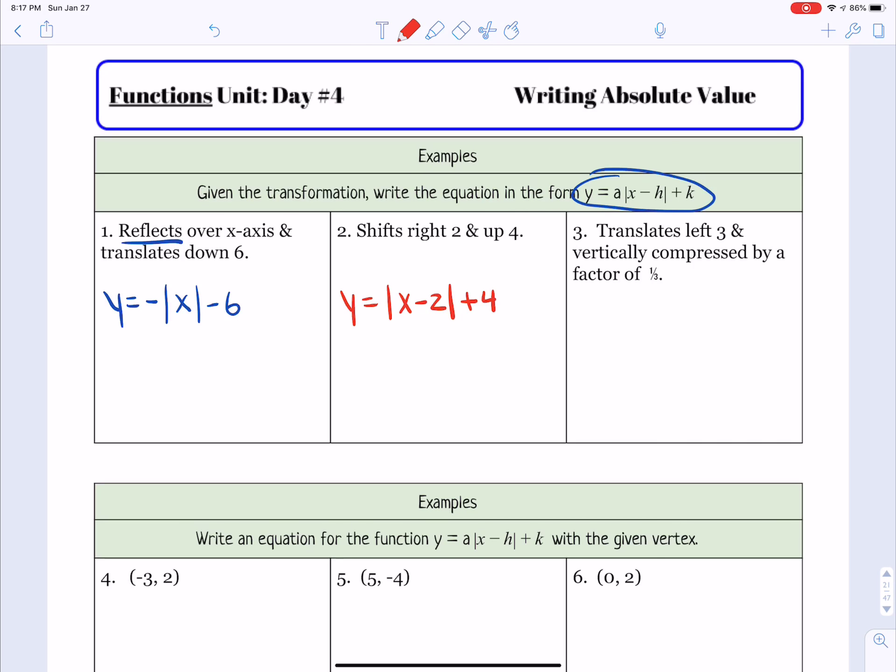Let's look at a few more that are giving you the vertex. For the first one, it gives you the vertex of negative 3, 2. Any vertex you're given is in the form of h and then k. So we would write y equals the absolute value of x minus h, so minus negative 3, and then plus k, which is 2. Cleaning that up, minus negative 3 turns into x plus 3, then bring down the rest.